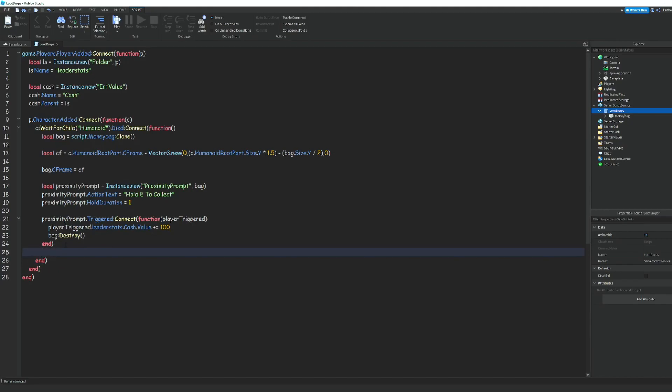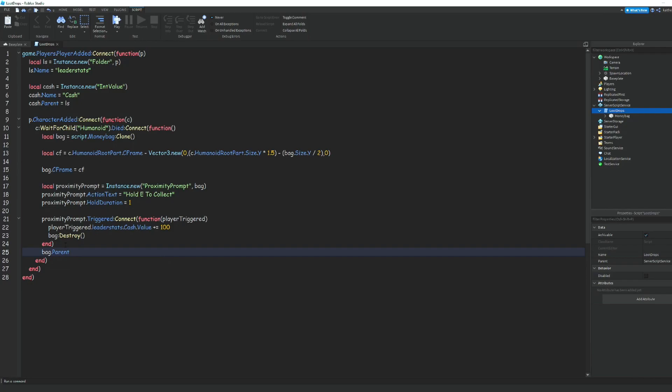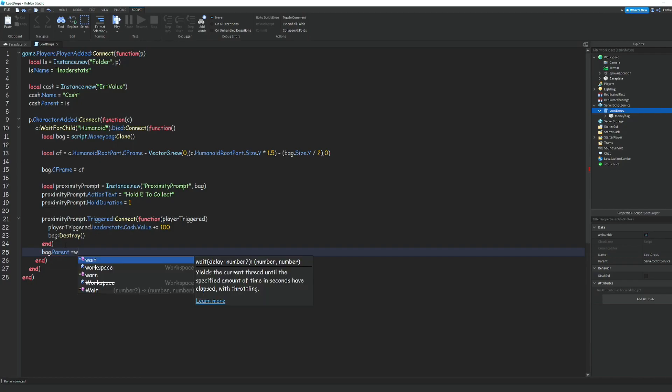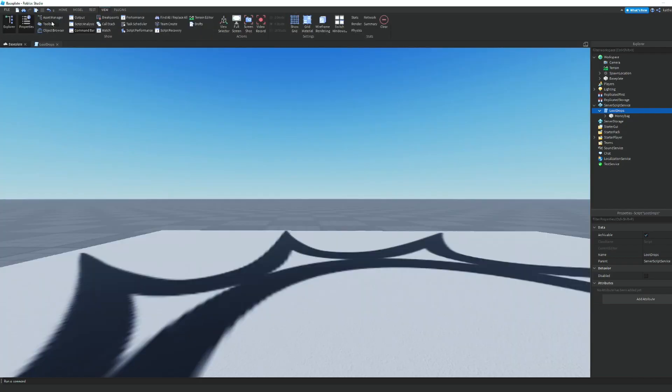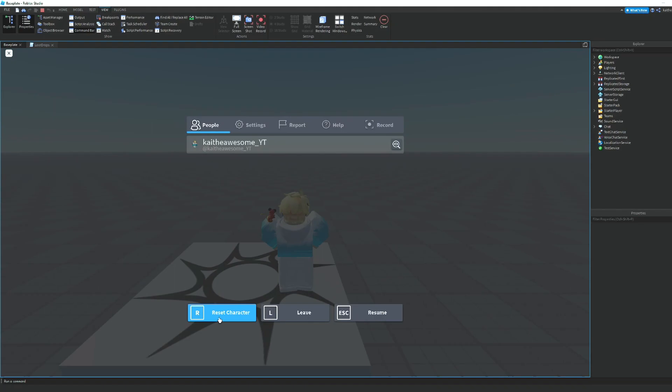We can put bag.parent = workspace. Now we can go ahead and test it and reset.